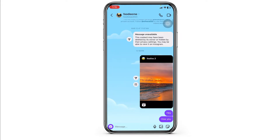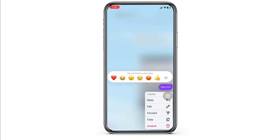Now open the conversation where you want to pin the chat. After you open the conversation, head towards the chat that you want to pin, just press and hold that text. Different options will pop up such as reply, edit, forward, copy, and unsend — but you will not see the option of pin chat.